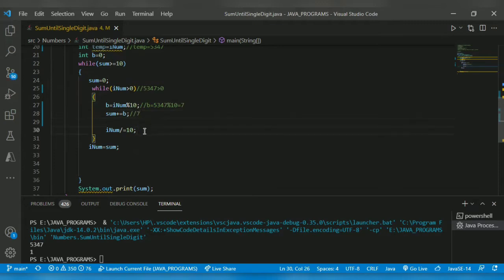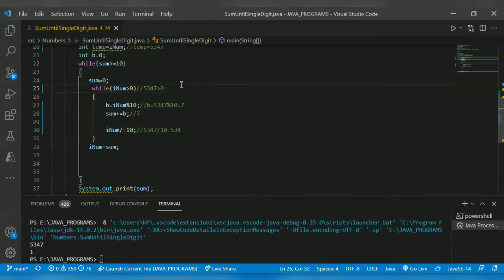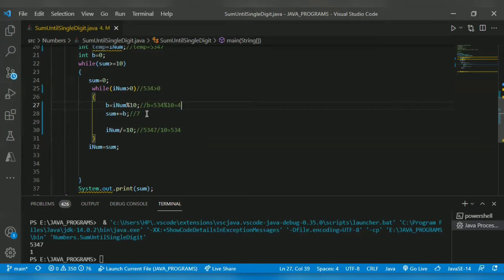The quotient operator — inum = inum / 10 — returns 534. Now check: 534 > 0, condition true. b = 534 % 10, which returns the remainder 4. Already the sum is 7, so 7+4 = 11. The sum is now 11.